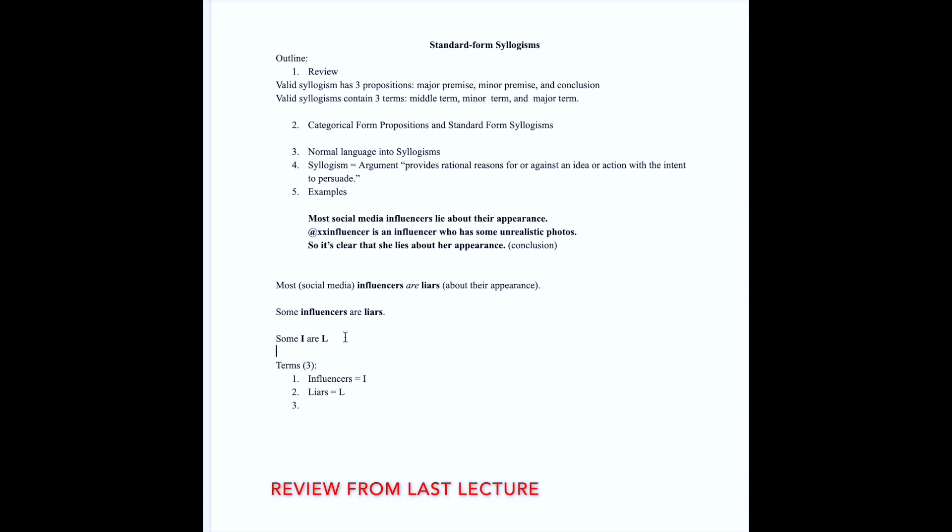We'll come back to using symbols because it's going to be something we will do more in the future, especially as the propositions we deal with become increasingly complex. If you have propositions that have very long terms such as social media influencers, or some terms are even longer than that, substituting them with a symbol can help save space and brain energy.